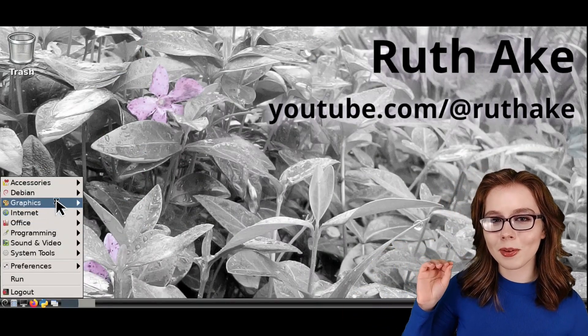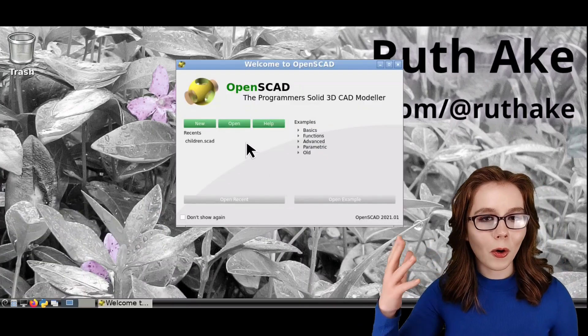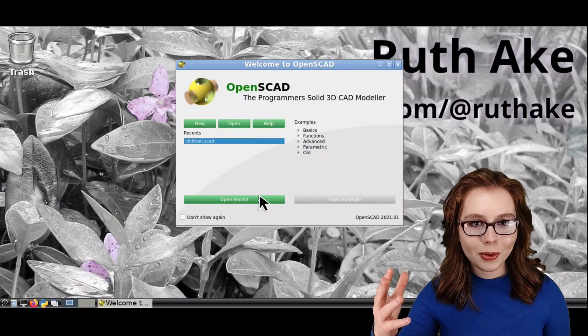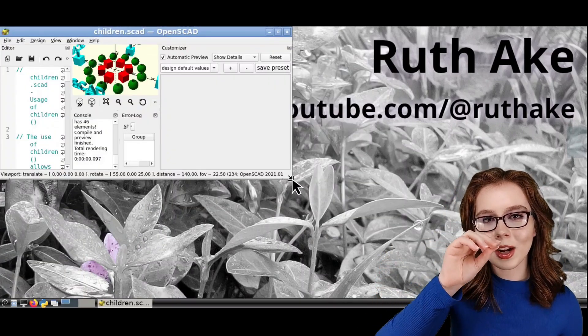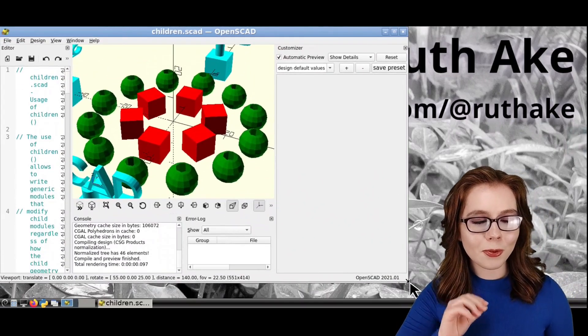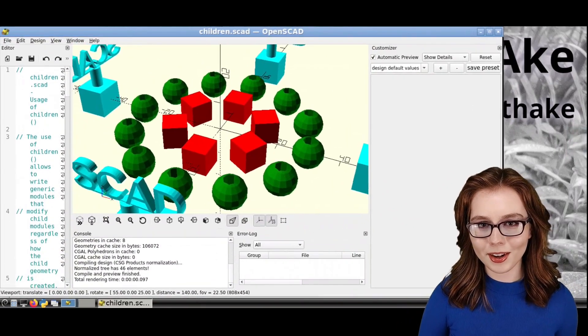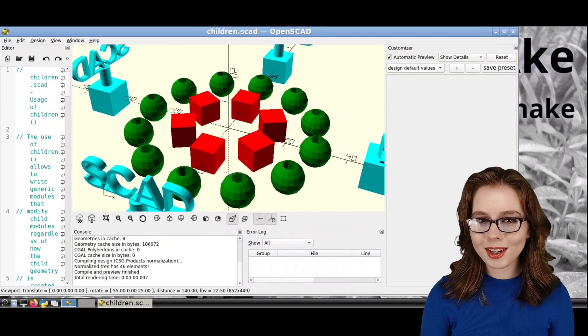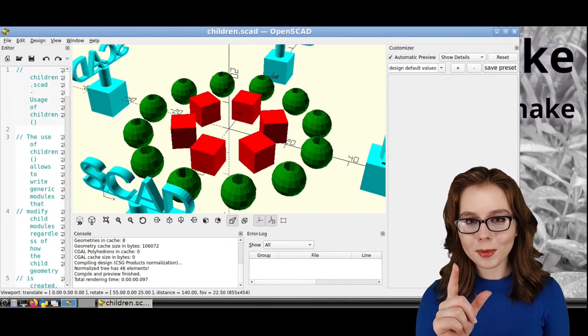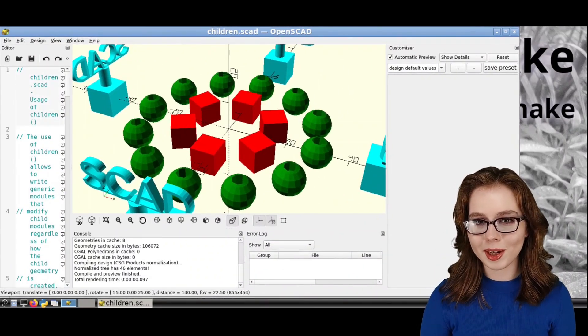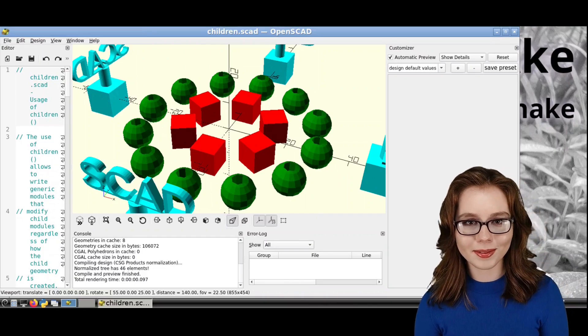After we've successfully crashed OpenSCAD, we can open it up from the menu again, open up the example, and this time we'll drag the corner out just before the point at which it previously crashed. If we need to, we can also do a two-finger pinch zoom-in to make the OpenSCAD window bigger.